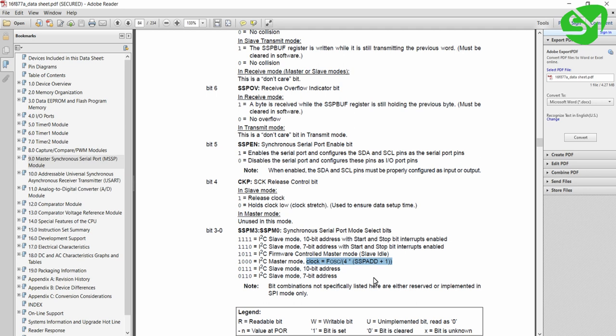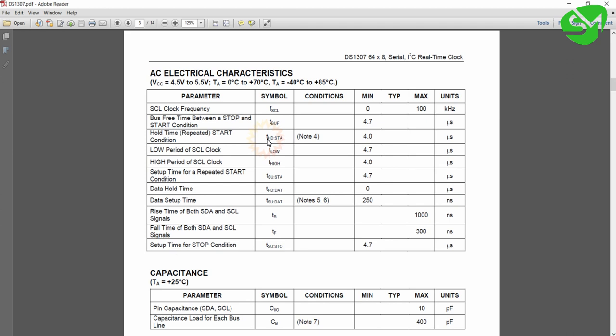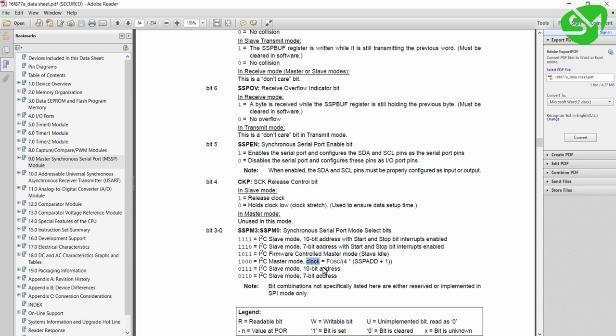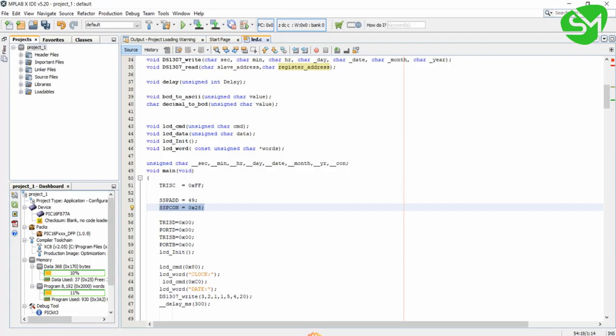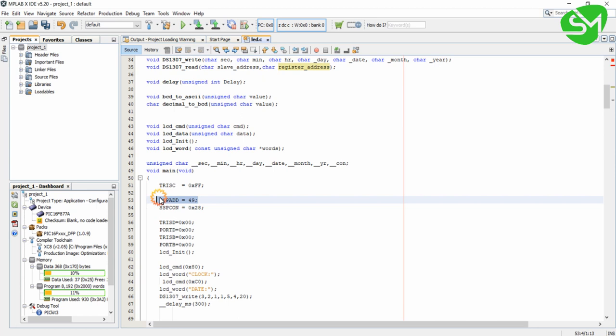In this formula, F_oscillator is the system clock at 20 MHz, and the clock must be relevant to the device that we are communicating with. From the datasheet of DS1307 in the last lecture we found the frequency of DS1307 to be 100 kHz, so our microcontroller must also run at 100 kHz for I2C communication. With F_oscillator = 20 MHz and clock = 100 kHz, you get the value 49 for SSPadd. So configuring SSPadd to 49 will configure the I2C clock to be 100 kHz.